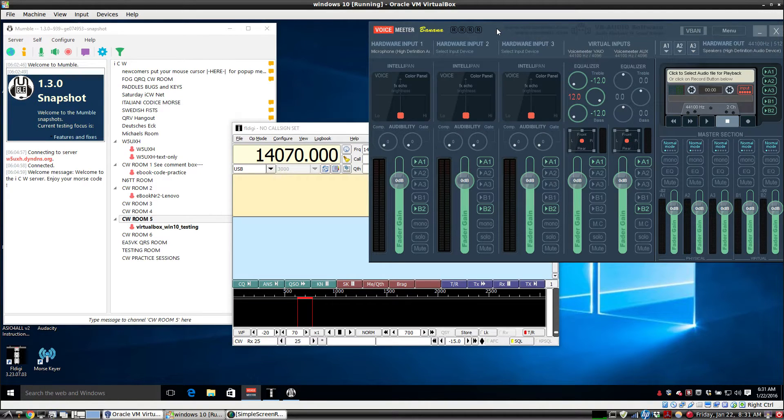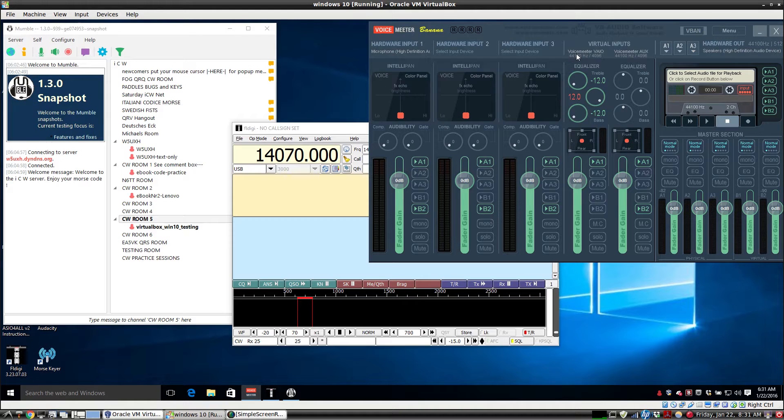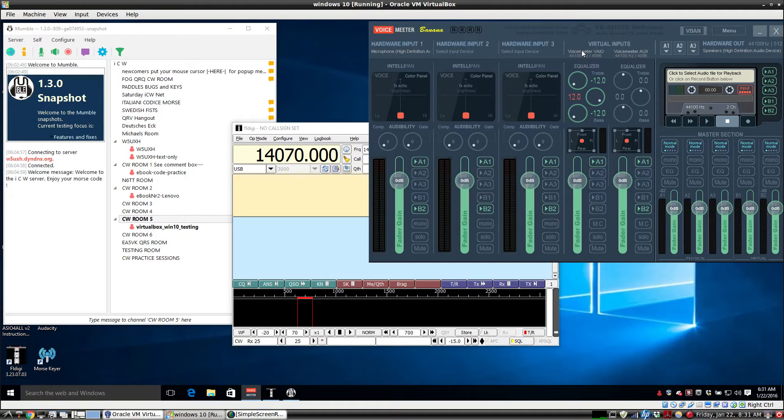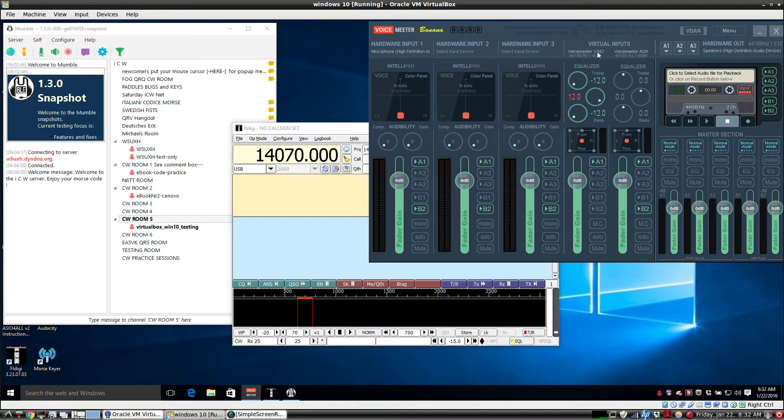When you install VoiceMeter, it comes with two virtual audio cables, the VoiceMeter Veo and the VoiceMeter Aux. One will be used strictly for the Mumble output, and in this example we're going to use VoiceMeter Veo for the output. Let's demonstrate that real quick.